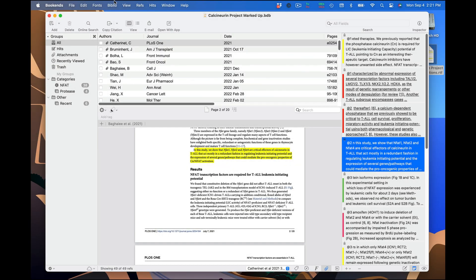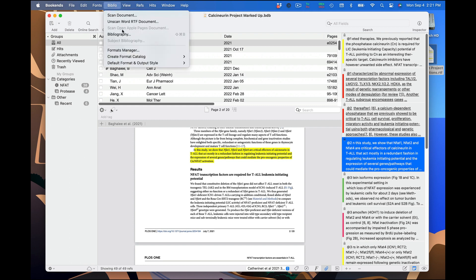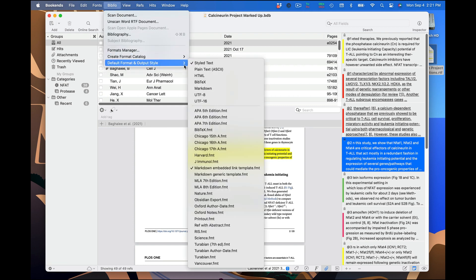The formatting of the reference information at the top of each extracted section is controlled by your selected style and format. Go to Biblio Default Style and Format to change it.